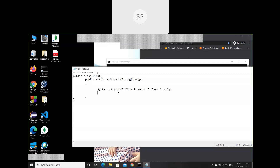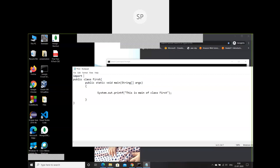Scanner was not originally developed by Sun Microsystem — it was developed by a community working on Java. That community released a package called java.util. Java accepted the util package as its own library, util got recognition, and eventually Scanner became part of the JDK. Using Scanner we can read from a keyboard.